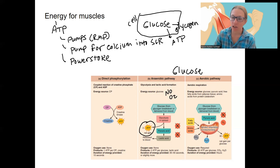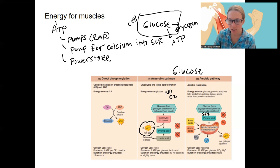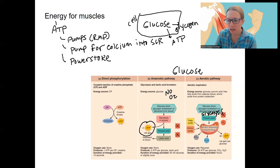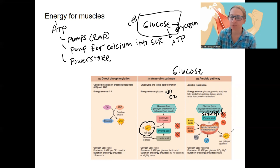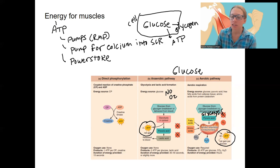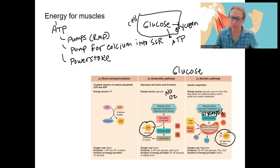The aerobic pathway uses that same first step — glycolysis — to make pyruvic acid. But then pyruvic acid is taken up into the mitochondria, and using oxygen, cellular respiration occurs and makes 32 ATP, so a lot more. This aerobic pathway can provide a much longer duration of energy compared to glycolysis, by the number of ATP it produces.